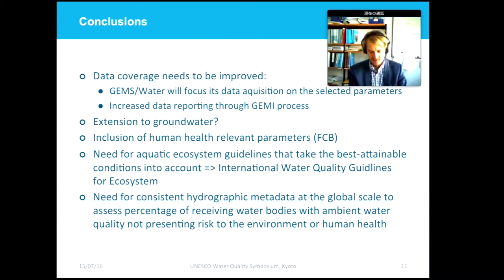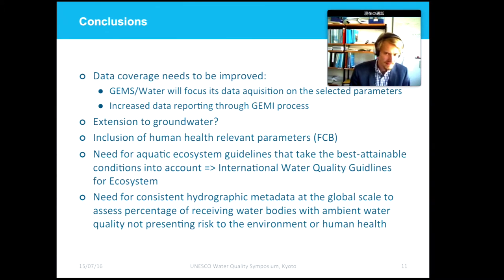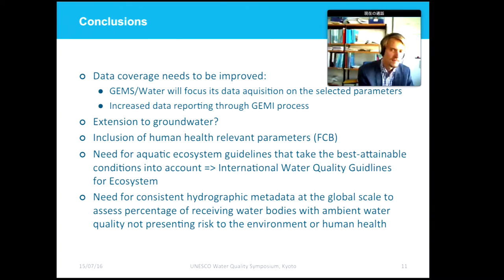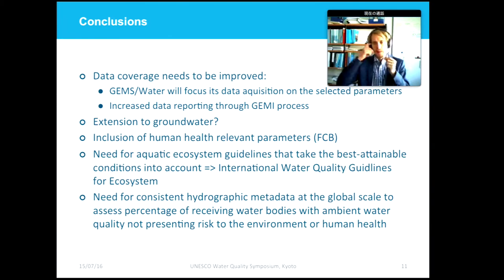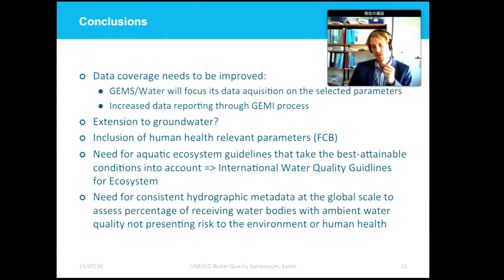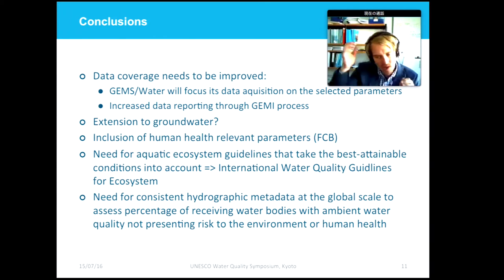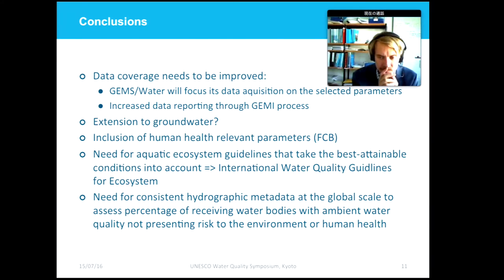A question was asked about whether turbidity data is available in GEMS. Turbidity is available in the database, but the spatial and temporal coverage is not sufficient to cover a broad range of countries at the moment.